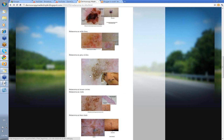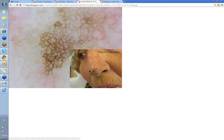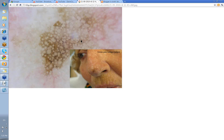What about melanoma's grey circles? We've shown you this one before with grey circles. That's the clinical lesion here on the nose. These are grey dots around the follicles giving you the grey circles.